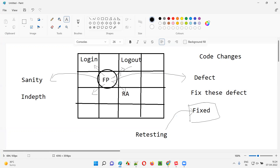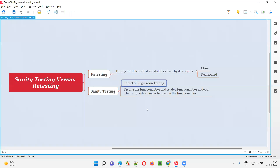In regression testing, you have to test all functionalities — related and unrelated — to check whether any side effects are introduced. But in sanity testing, you perform regression testing only in the areas where code changes happened and their related functionalities, testing them in depth. That's why sanity testing is not regression testing — it is a subset of regression testing.